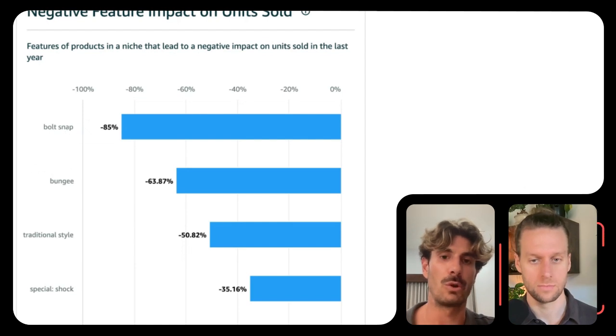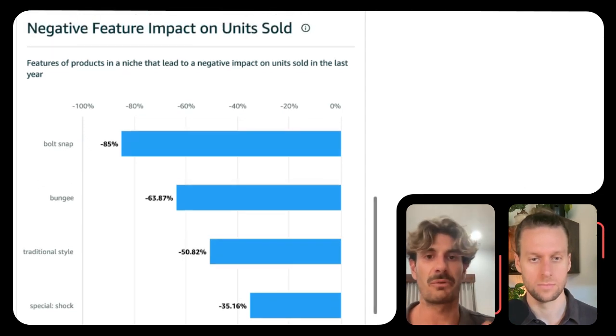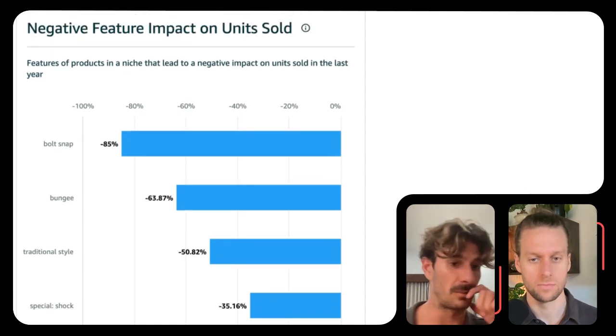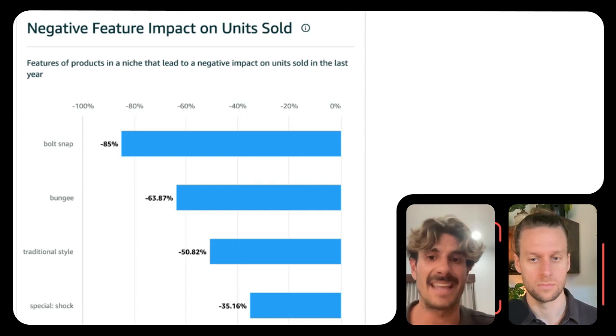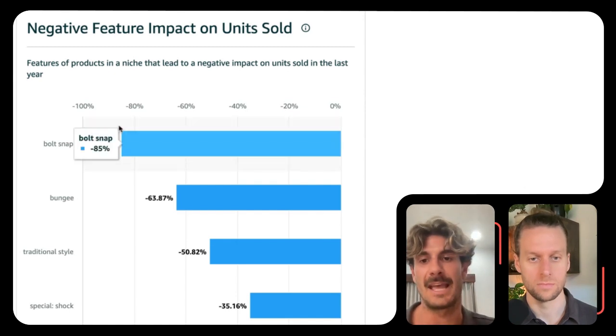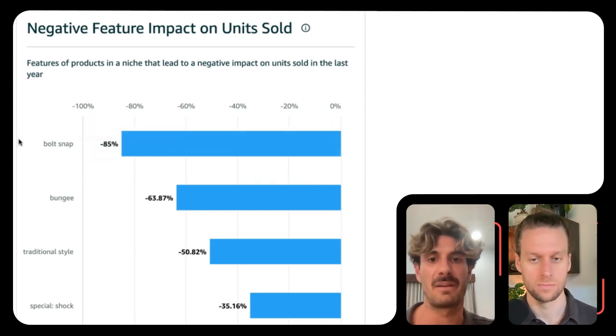But when you look into collagen, for example, you have certain features of the product like taste that might have a negative impact. This is such an important factor — it deserves way more attention than it gets.